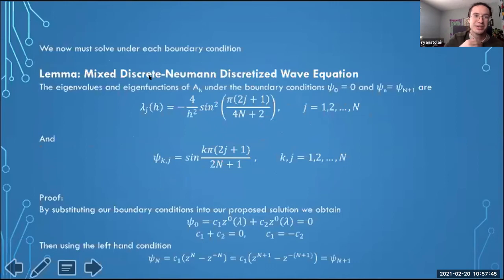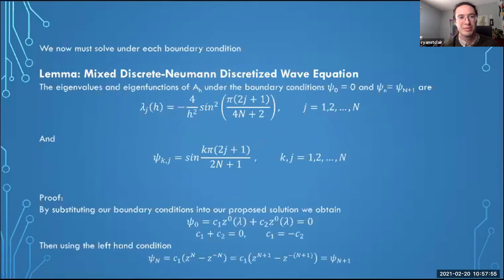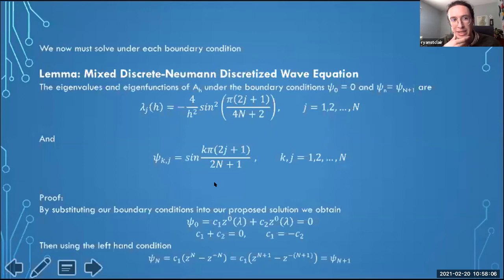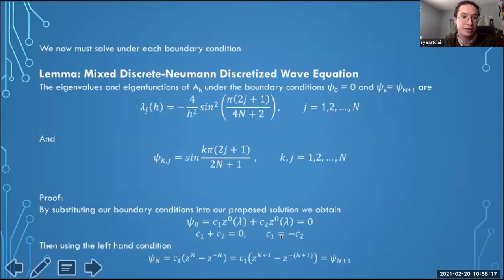Here is the first lemma for the mixed Dirichlet-Neumann case — clamped on the left-hand side and free on the right-hand side. Those are the eigenvalues and eigenfunctions we found. For the proof, we first substituted in our left-hand condition ψ(0) = 0, from which we found that c₁ must equal −c₂. So we can reformulate our general solution to write c₂ as −c₁.